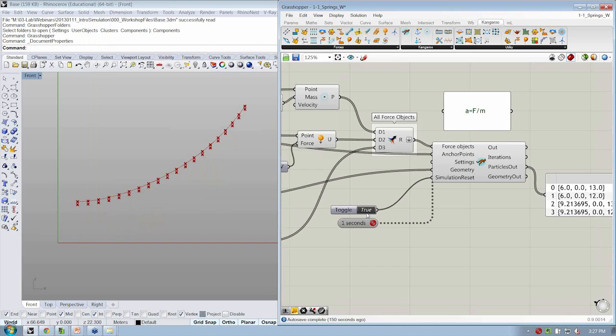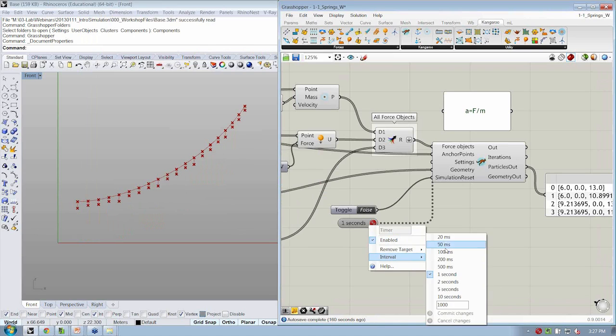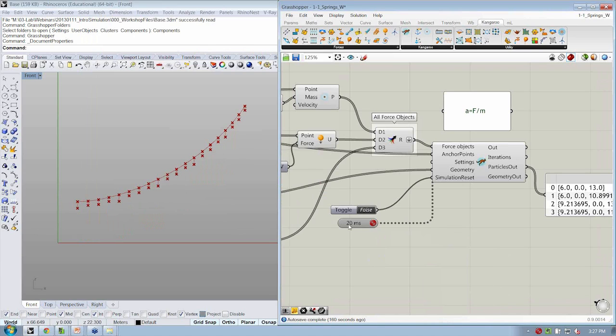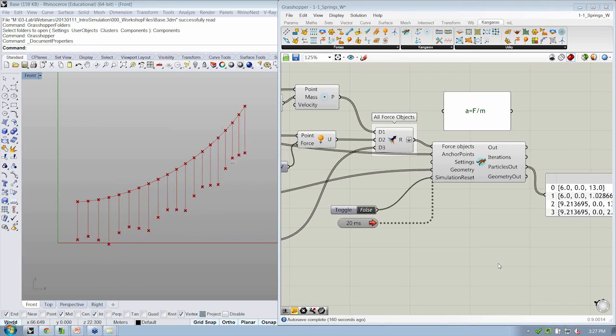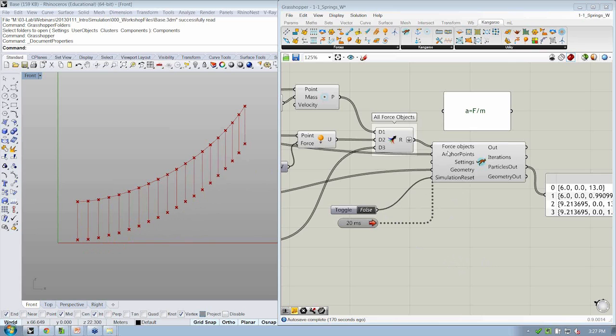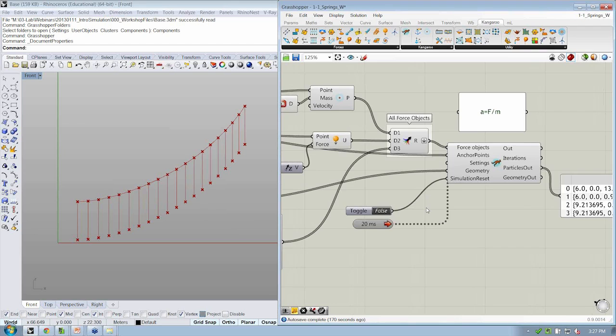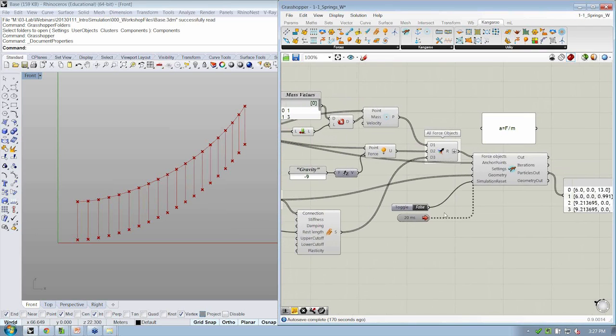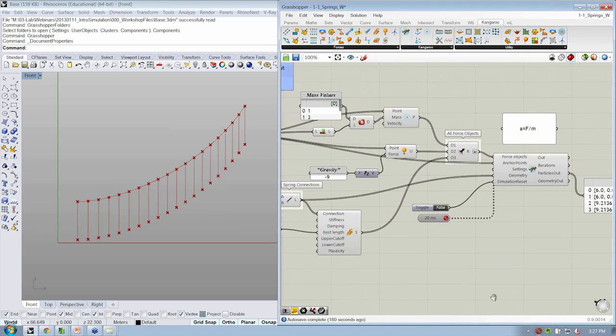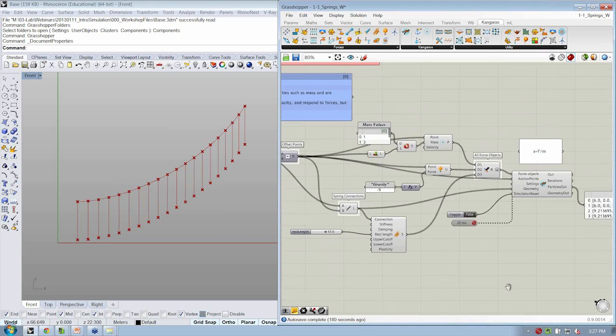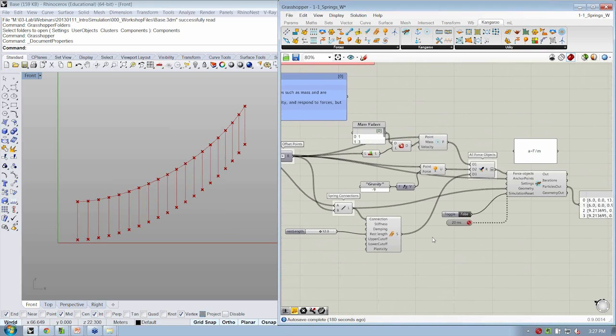If I hit OK and I leave my timer at its original 20 milliseconds, that slows it down as well. So in working with the time, those are my two options: changing the interval of the timer or the sub-iterations within the Kangaroo settings.